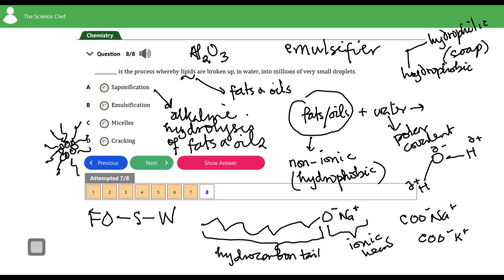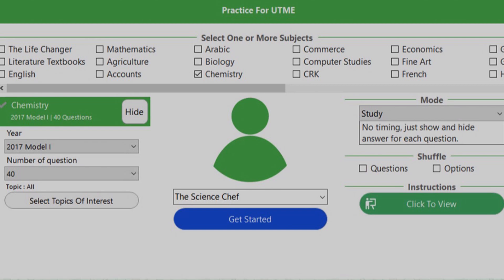Cracking is used to produce more petrol when the amount obtained from fractional distillation is insufficient to meet demand. Higher molecular alkanes are converted to more useful hydrocarbons like petrol, with alkenes or hydrogen produced as byproducts. Cracking is also a major industrial source of alkenes. The answer to question eight is emulsification.